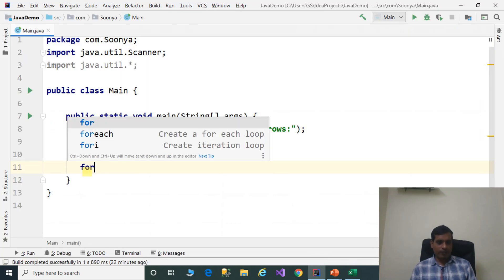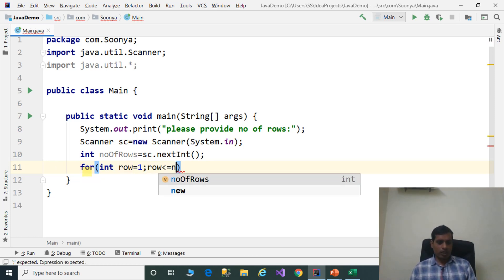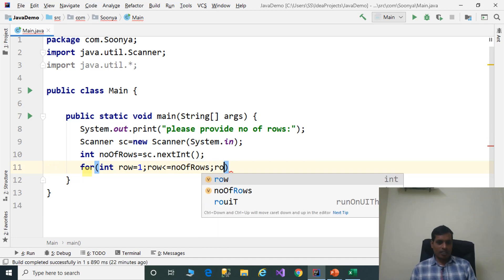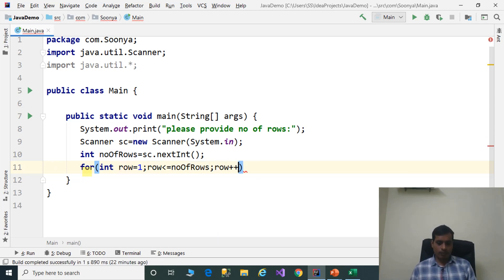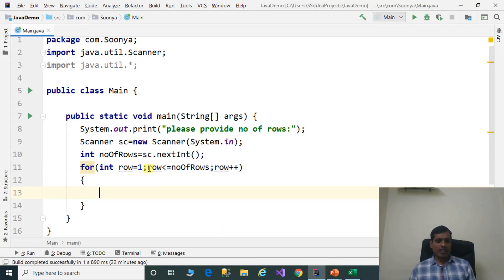For the outer loop: for int row equal to 1, row less than or equal to numberOfRows, row plus plus. Here we need to print 5 rows, so we check the condition row equal to 1, row less than or equal to numberOfRows.